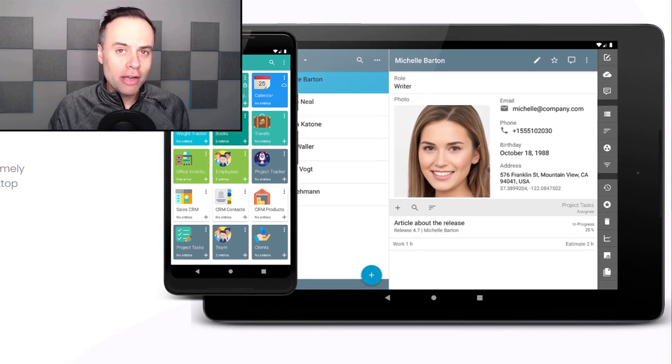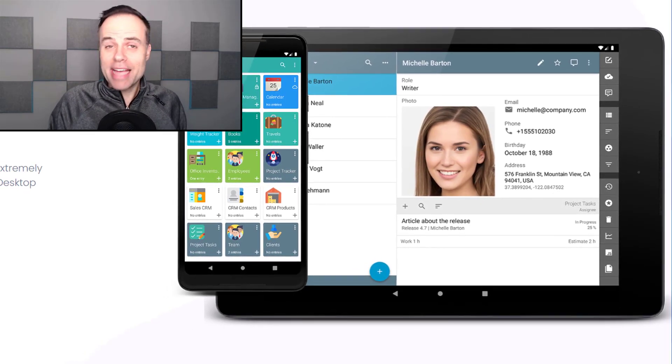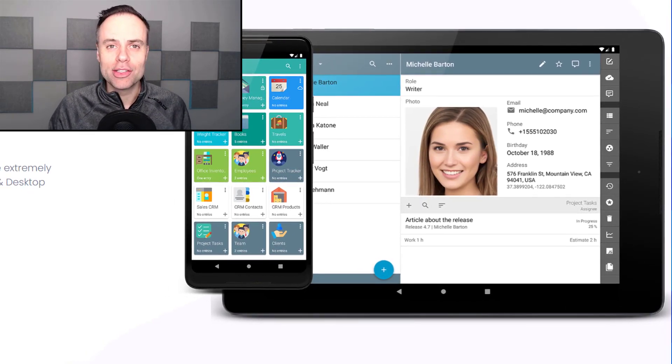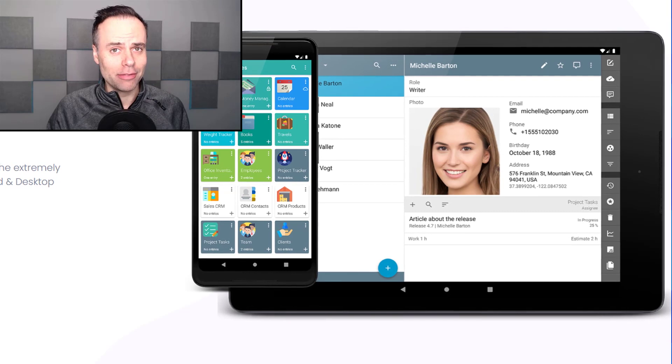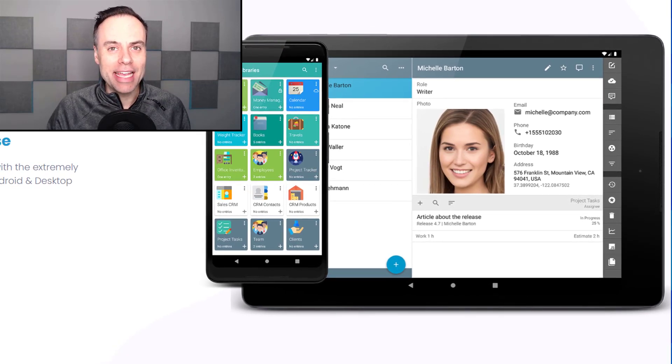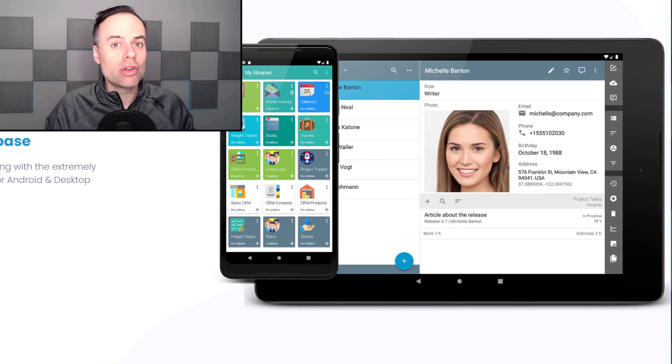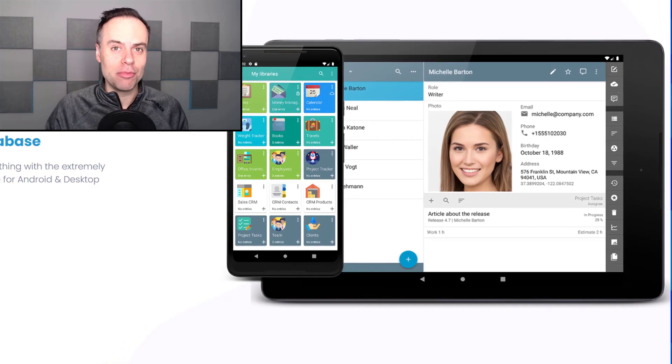Sometimes a project management tool or task manager is overkill. Sometimes all you need is a good list, table, or simple database.